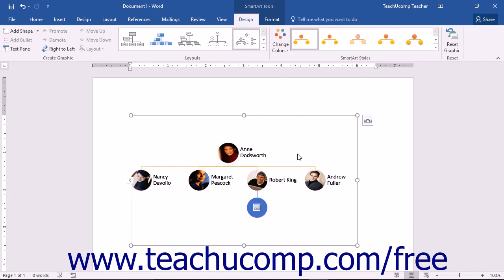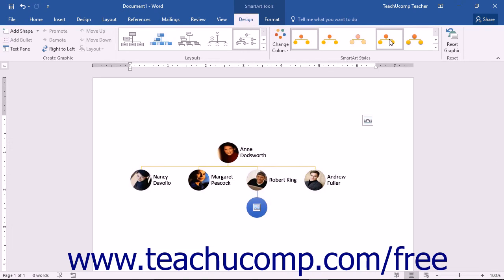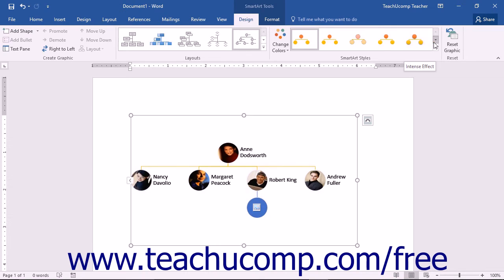You can apply a different style to your SmartArt by clicking on any of the styles shown in the listing of styles within the SmartArt Styles button group. You can hold your mouse pointer over any of the styles shown to preview how they would appear in your document before actually clicking on one to apply it.